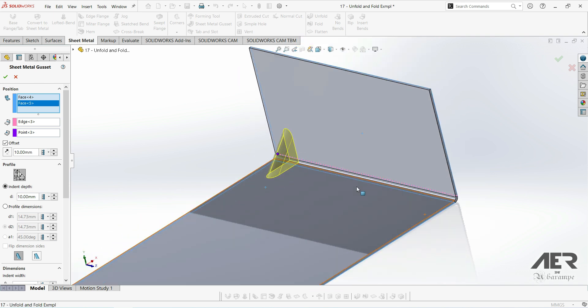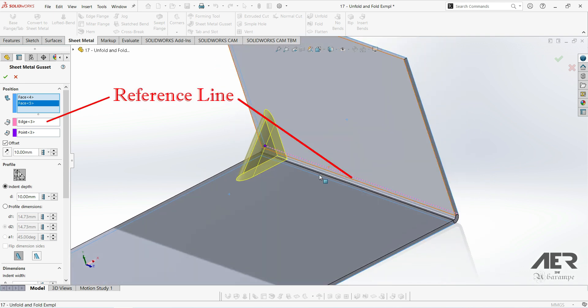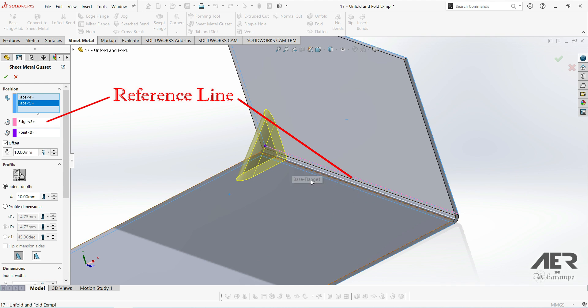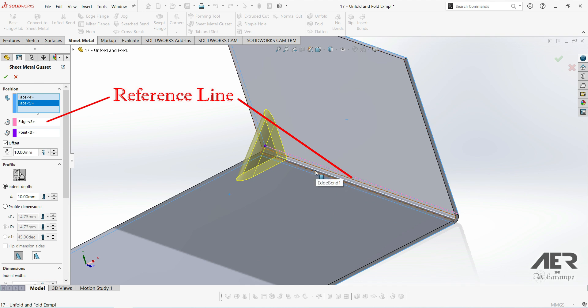Now we can set the position exactly. This is a reference line that shows the alignment of the gusset. It's picked up automatically, and usually it sets the gusset as perpendicular to the bend.